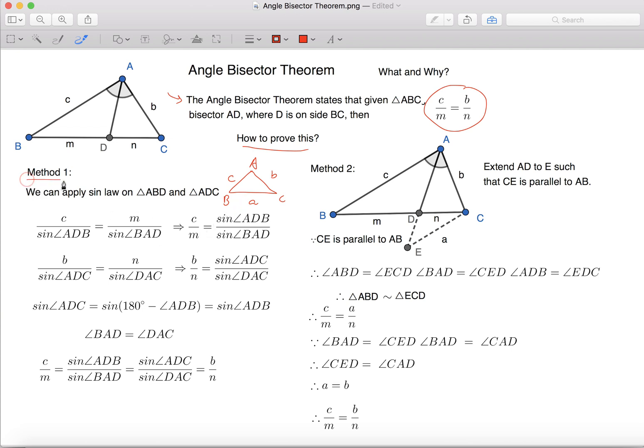Method 1: we can apply Sine Law on triangle ABD and triangle ADC.